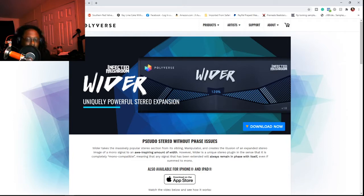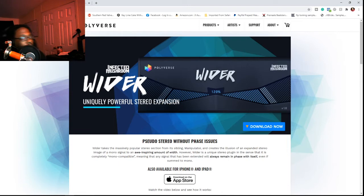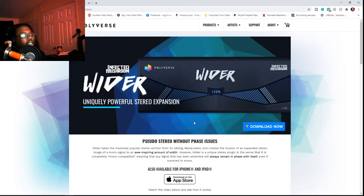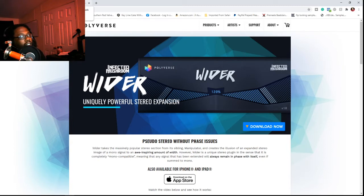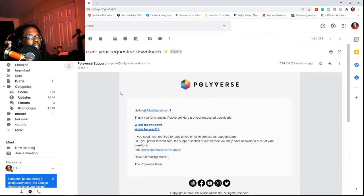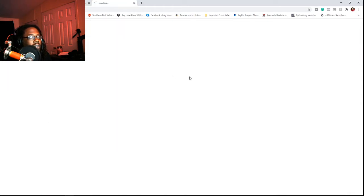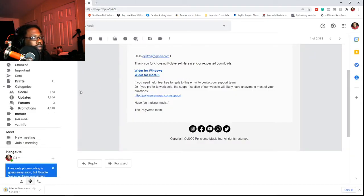Before we get started — Polyverse Wider. Go to the website; I'll put the link in the description below. Click the link, go to the page, and hit 'Download Now.' Type in your email and click send for newsletters. They're gonna automatically send you a link fast. Click whichever download is yours — mine is Windows. It's gonna download pretty fast because it's not a big file.